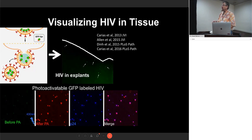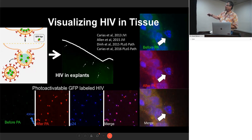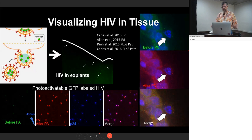We found a lot of background whether we put virus on or not — we saw little green dots. We solved that problem with photoactivatable GFP: you take a first scan and might see a couple spots that are background, you photoactivate and take the image again, and the viral particle will show up on the second scan. This is a really nice method to show there are intact viral particles.